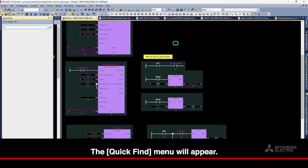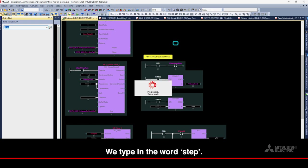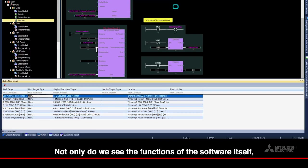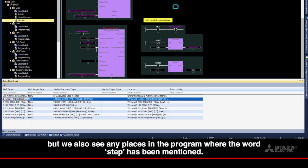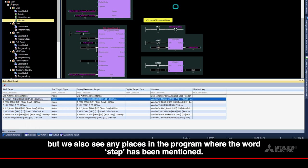The Quick Find menu will appear. We type in the word Step. Not only do we see the functions of the software itself, but we also see any places in the program where the word Step has been mentioned.